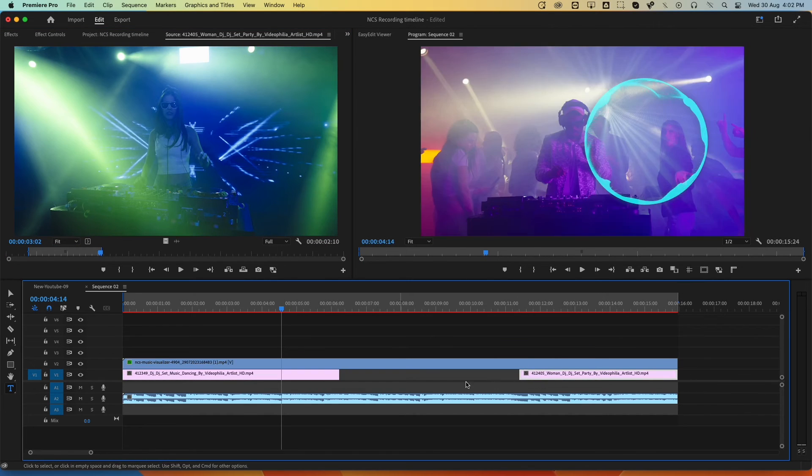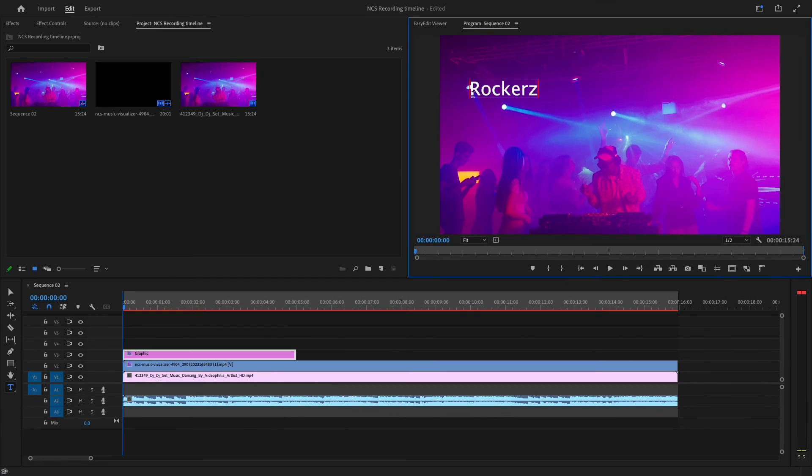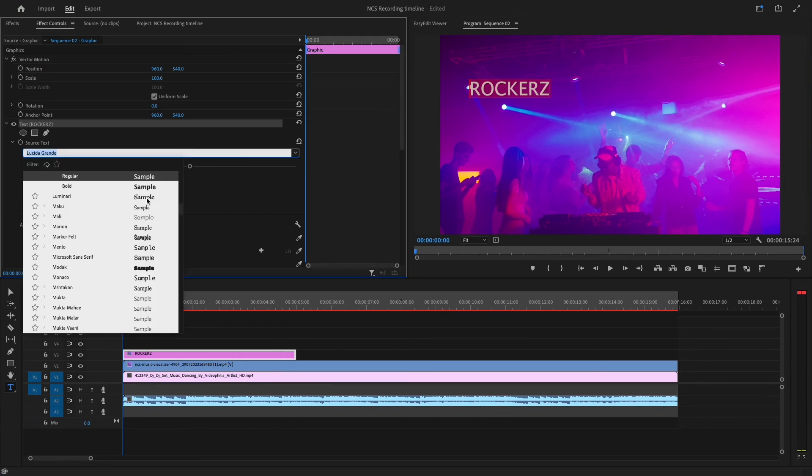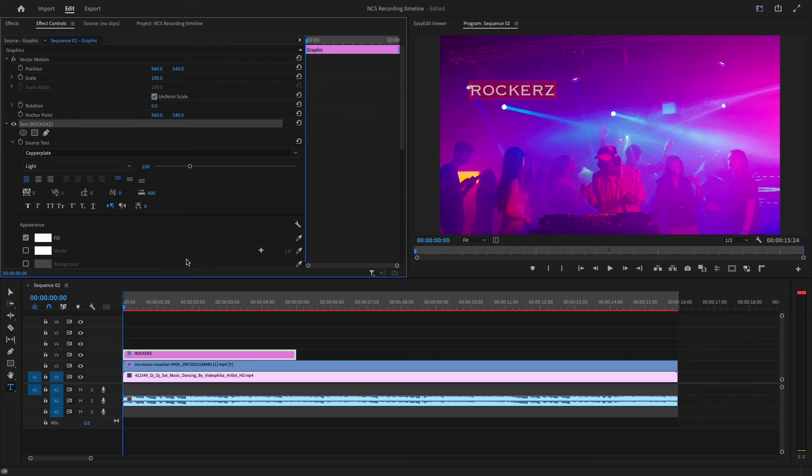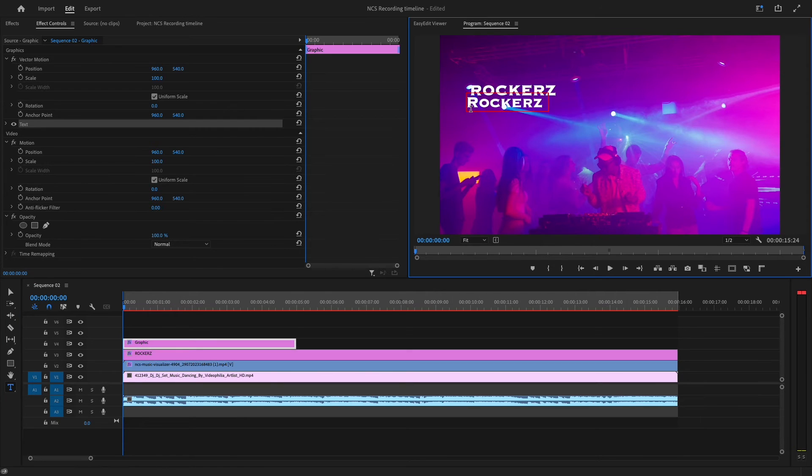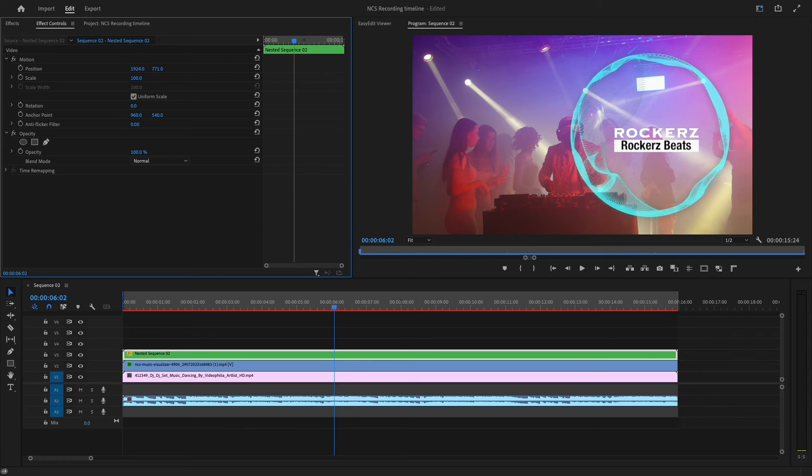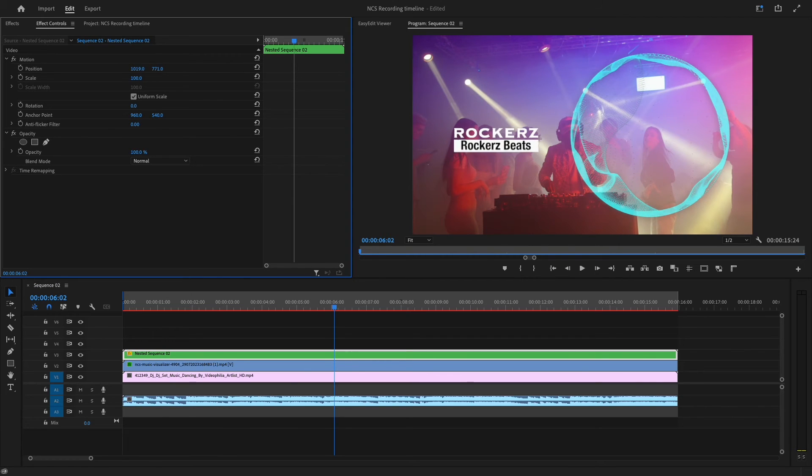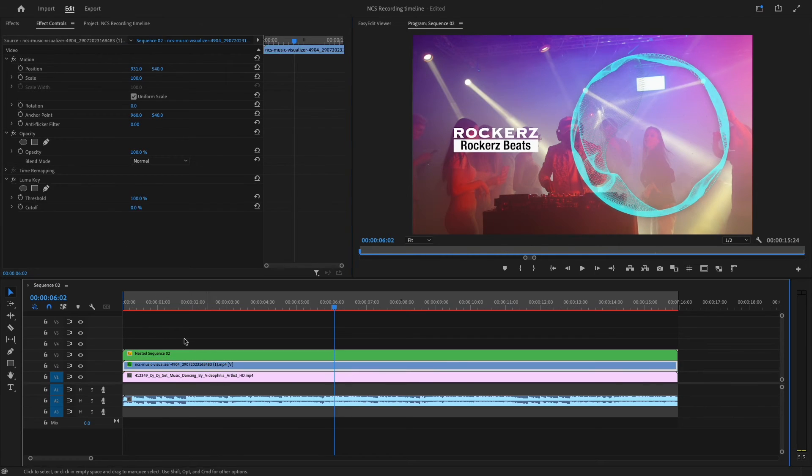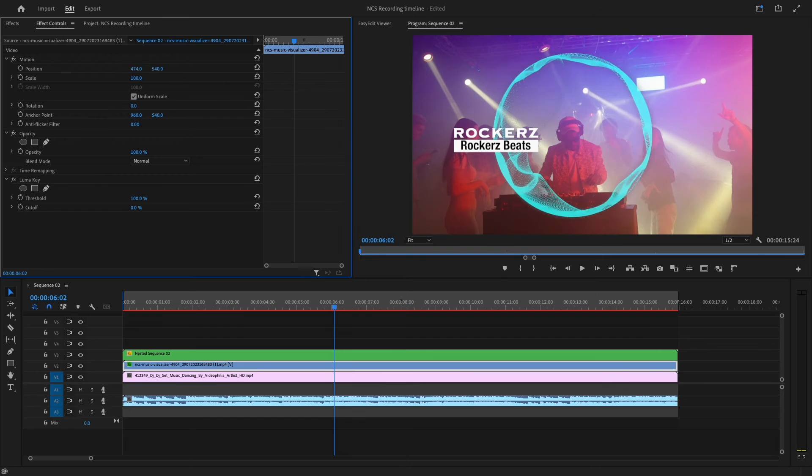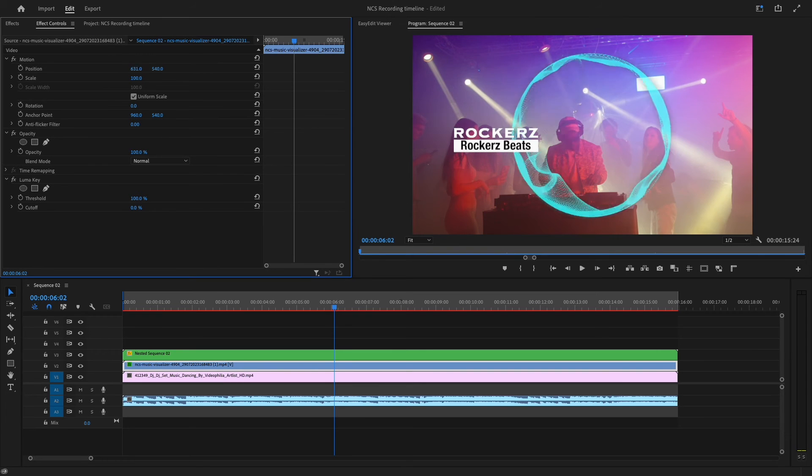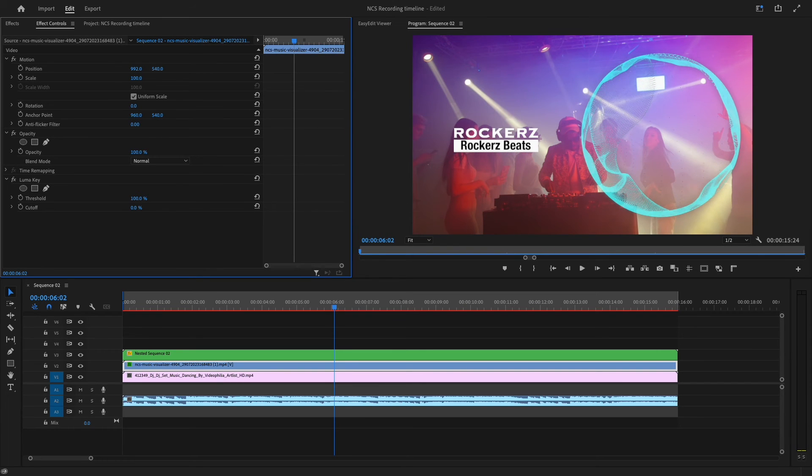Now, if you want to add the song name or the album name, you can do so here. You can play around with different fonts, colors, and effects. The main benefit of adding text here is that you can place it anywhere you want. You can also adjust the placement of this spectrum.